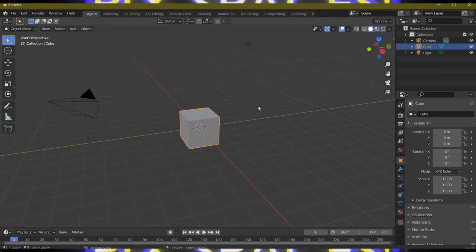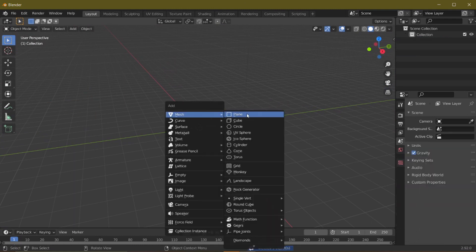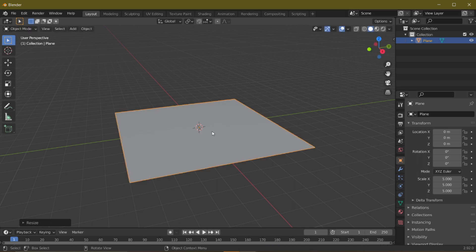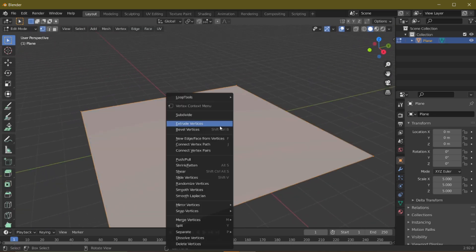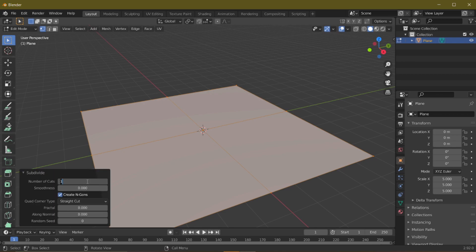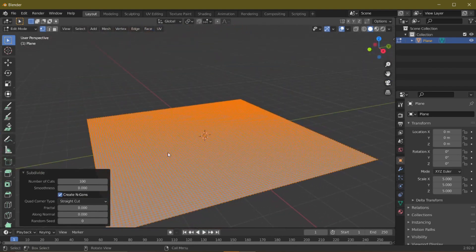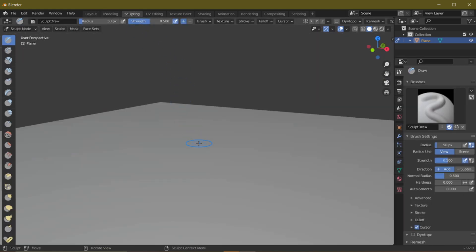Let's get started. Make a new project in Blender, press A and delete everything. Then press Shift+A and add a plane. Scale it by five times — press S then 5. Once that is done, press Tab to go to Edit Mode and subdivide by right-clicking. I think 100 divisions would be good, and once we have 100 divisions you will see there are lots and lots of faces.